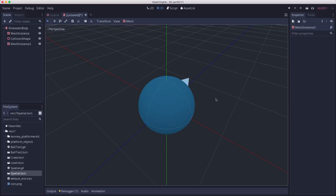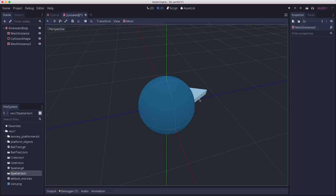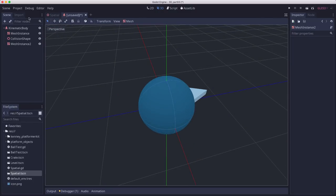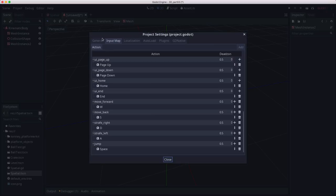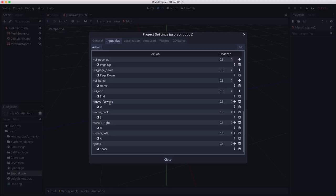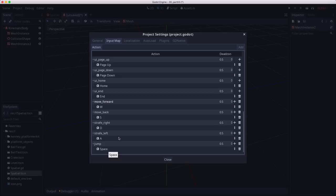Now before we start coding the movement, let's talk about the controls. In the project settings, in the input map, I have added the controls here. I've got a move forward event, move back, strafe right, strafe left, and jump. I'm using WASD and the space bar for jump because we're going to use the mouse for looking around.